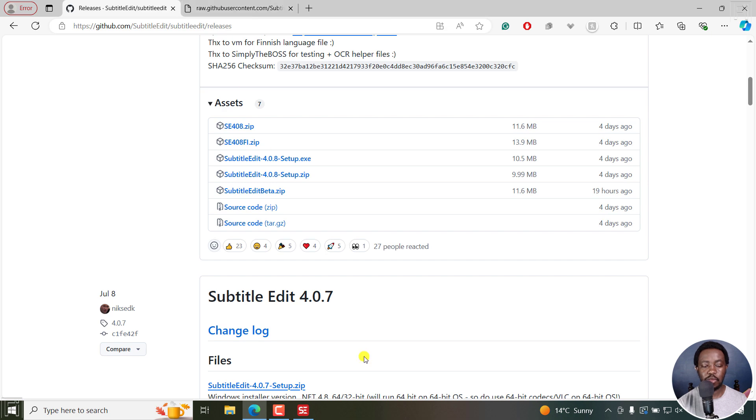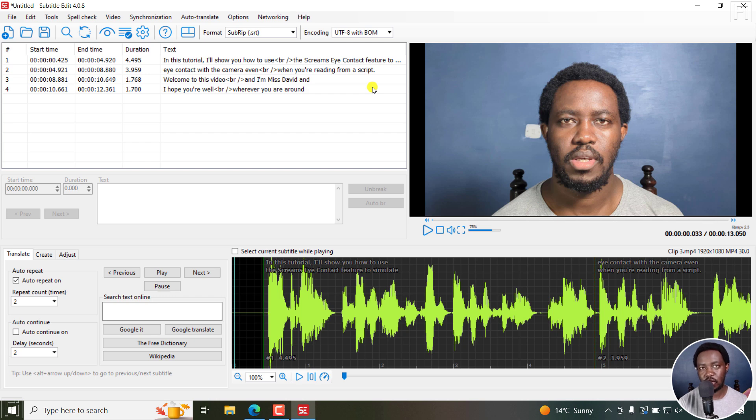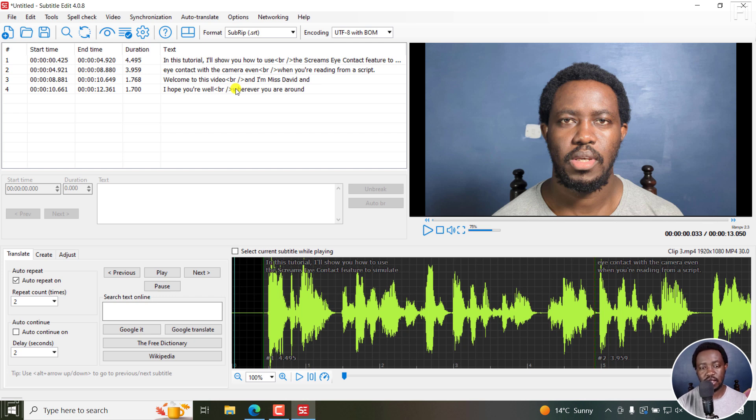But always make sure if you have some settings saved, always save your settings. Otherwise, it's going to overwrite your settings, especially if you have custom profiles for advanced substation alpha styles and any other things that you have custom styles for. So that's Subtitle Edit 4.0.8. I hope this tutorial is of value to you. Thanks for watching.